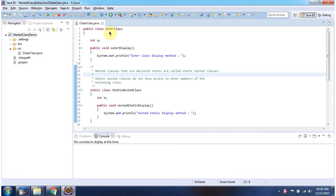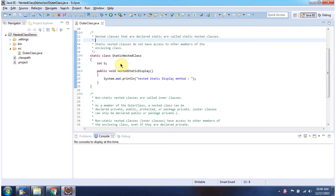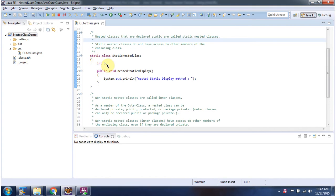Here I have declared the outer class with a variable called 'a' and a method called 'outerDisplay'. Inside this outer class I have declared a static nested class — it is static because it is declared with the static keyword. Inside the static nested class I have declared a variable called 'b' and a method called 'nestedStaticDisplay'.